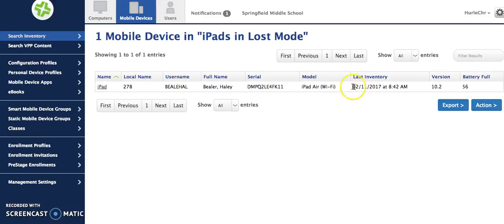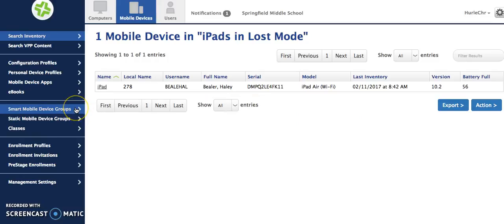Today is February 23rd. The last time this iPad checked in was on February 11th. So again that's how you can make lots of decisions about how you'd like to filter down your data.